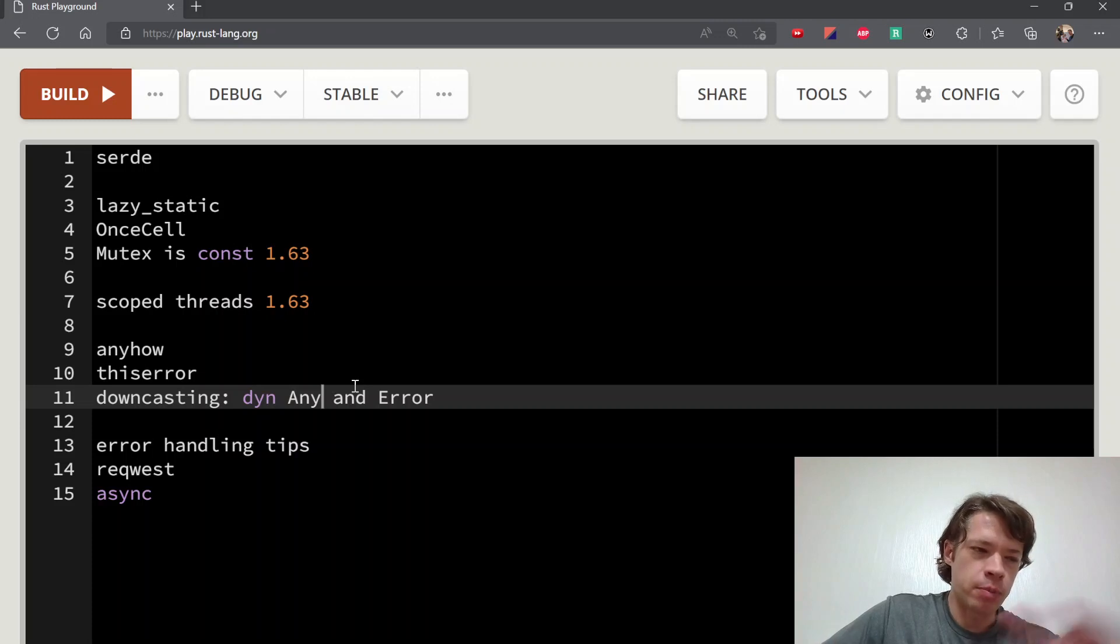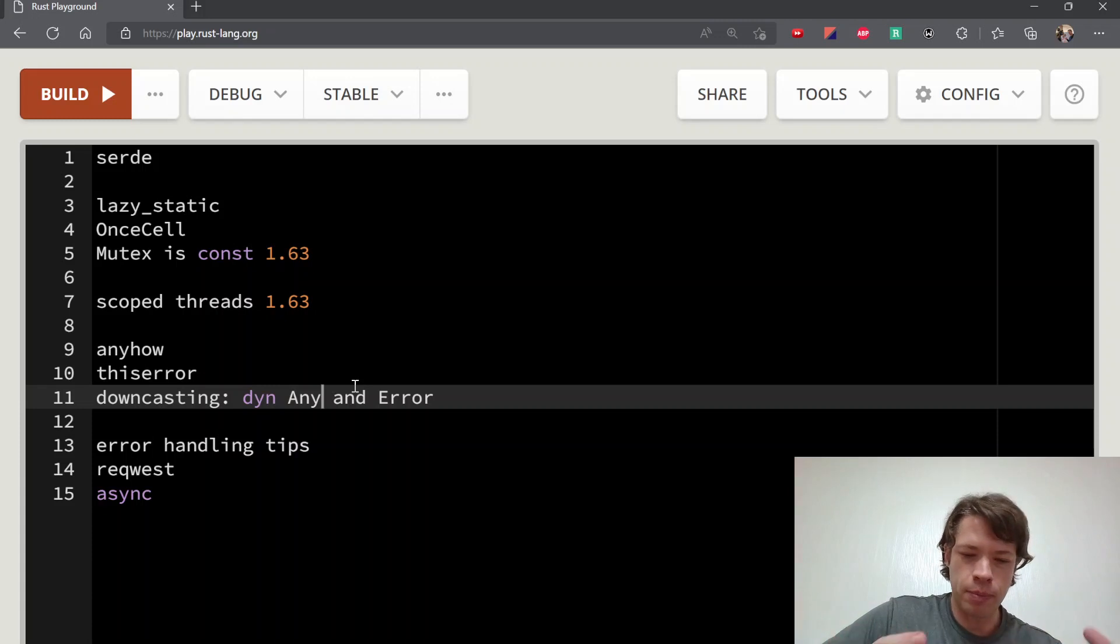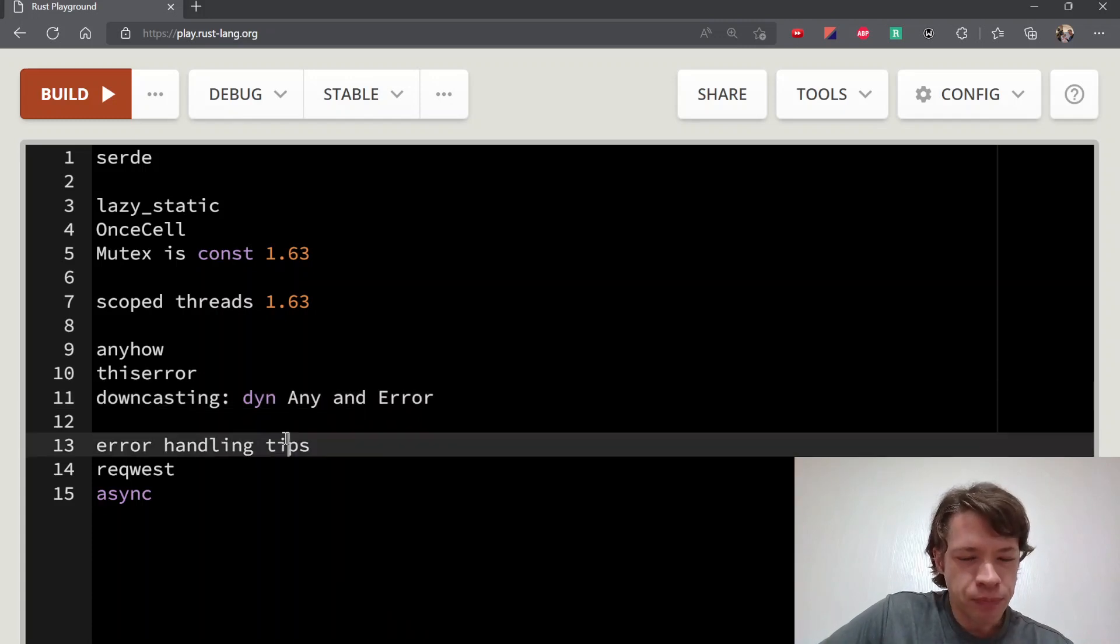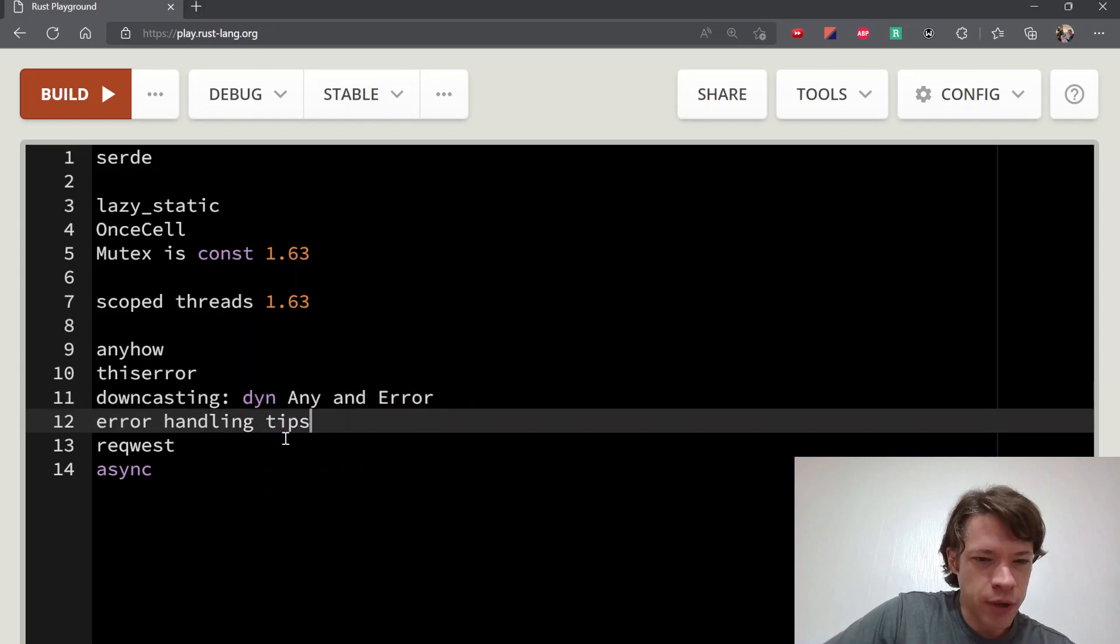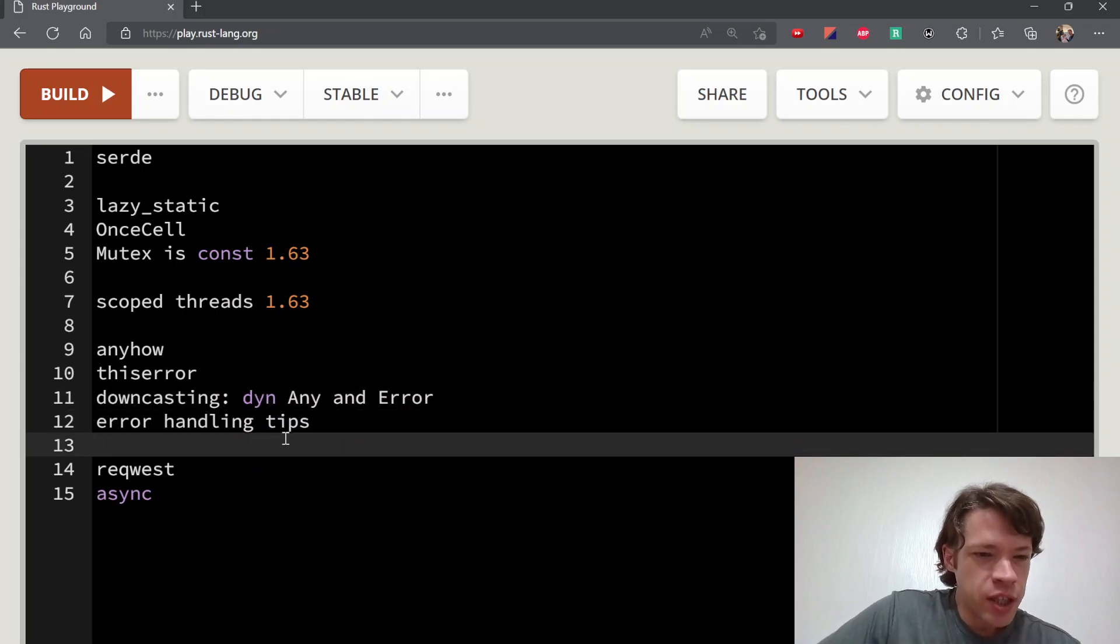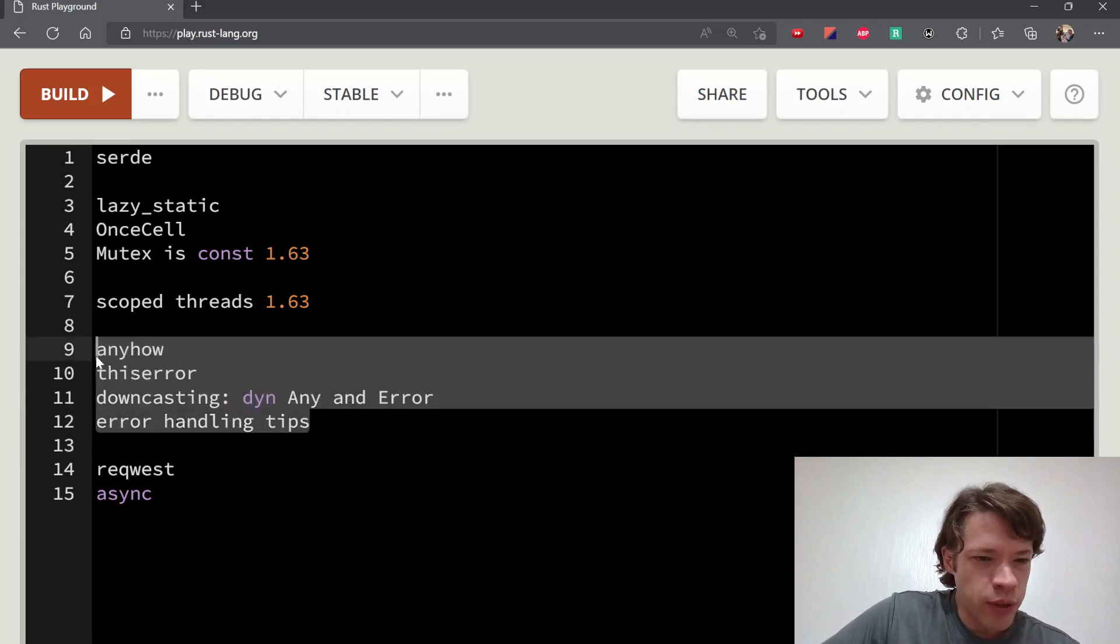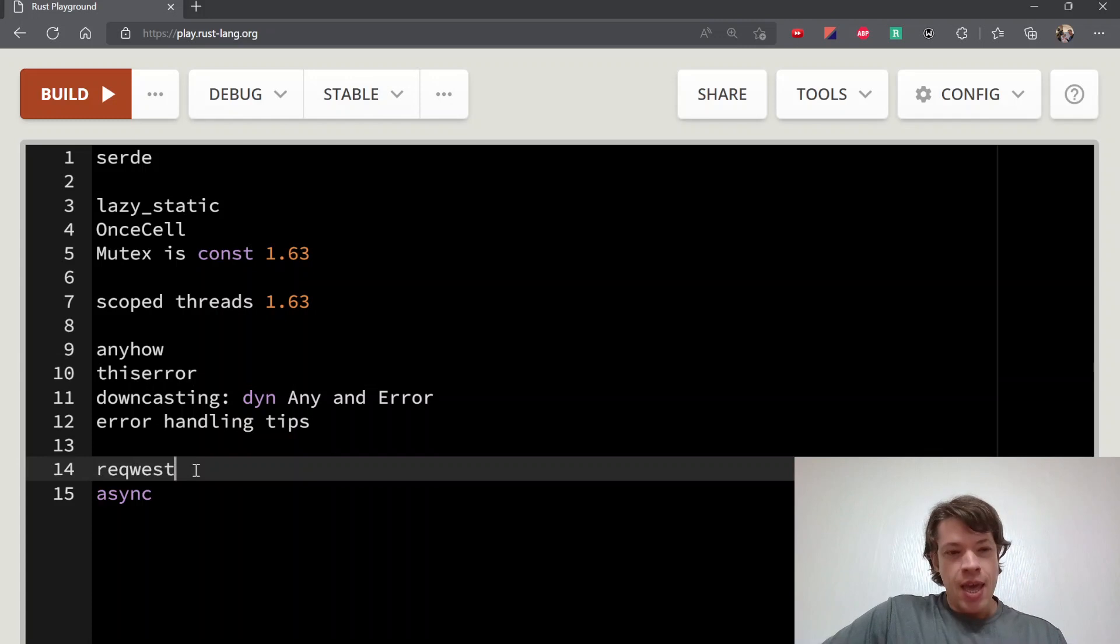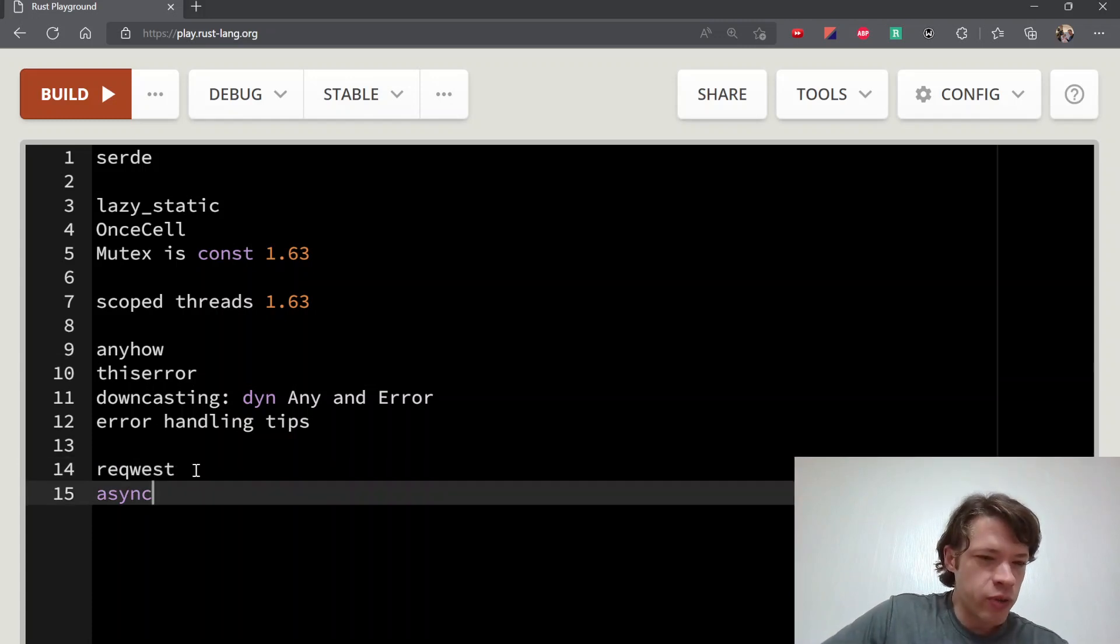You can use that to turn something into a dyn Any trait object and then do whatever you want with it, put it into a vec or whatever. Then you can pull it back and try to turn it into a concrete type. And then on top of that there's some error handling tips just in general.